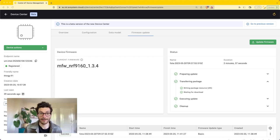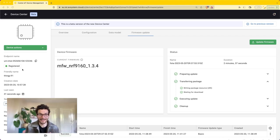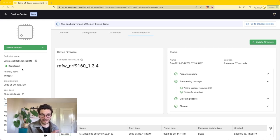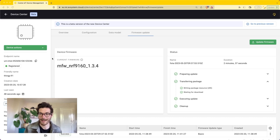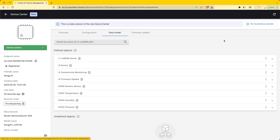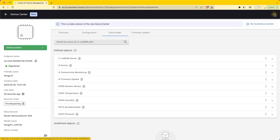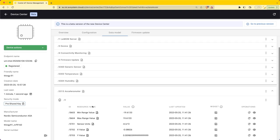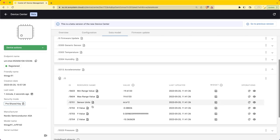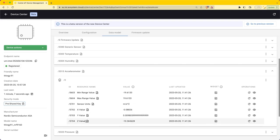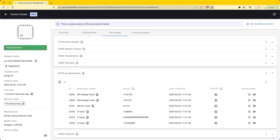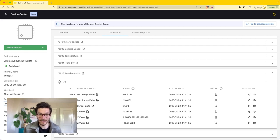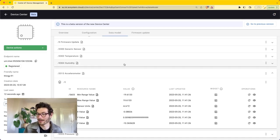Now let's have a look if actually the new functionality is being added to the device. Before there was no accelerometer data present. So let's see if anything was added now. We might need to refresh the page and there we see it. We see the accelerometer data being shown here including the X, Y and Z values. This means that the firmware update process was successful.